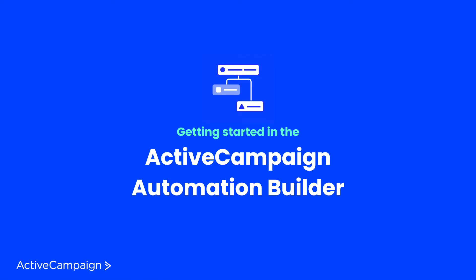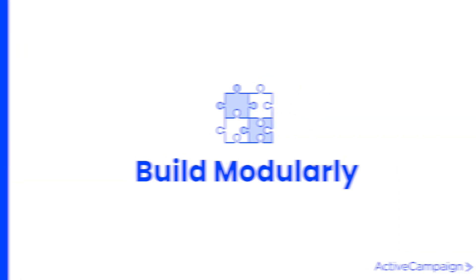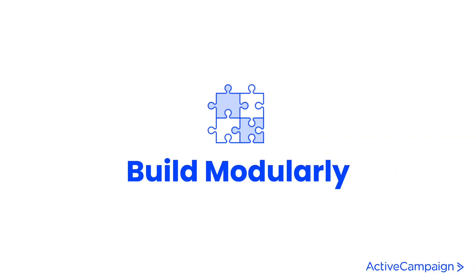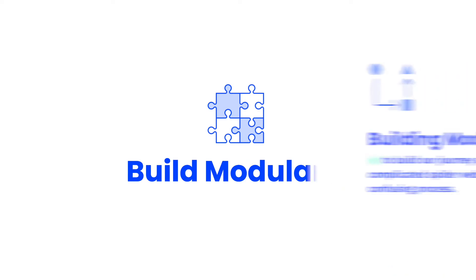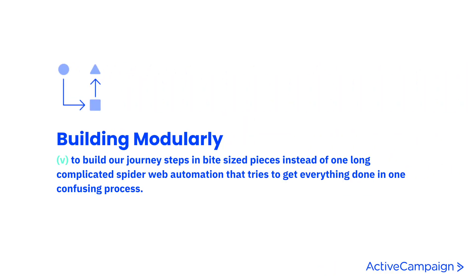When starting to build automations with ActiveCampaign, we always encourage our users to build modularly. This means thinking of your customer's journey through your automation as pieces of a puzzle instead of the whole picture in one place.